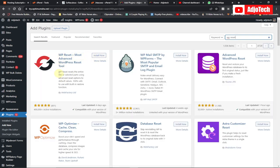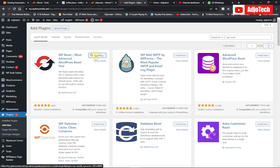So we search for the WP Reset plugin — this is it. It says: 'Reset the entire site or selected parts using advanced reset options to default values. That's 100% safe to use with a built-in restore function.' This is from Web Factory Limited. You can see it has about 400-plus active installations. Just click Install Now and wait for that to complete.